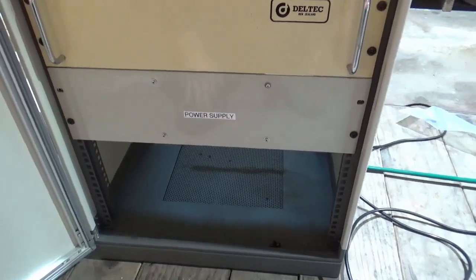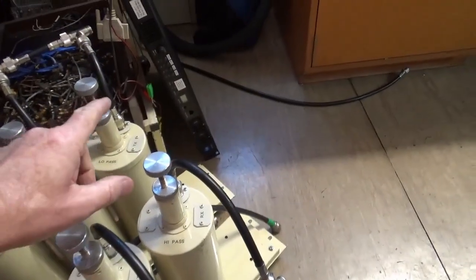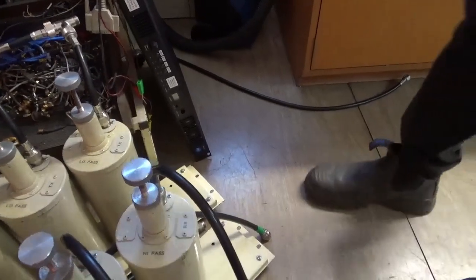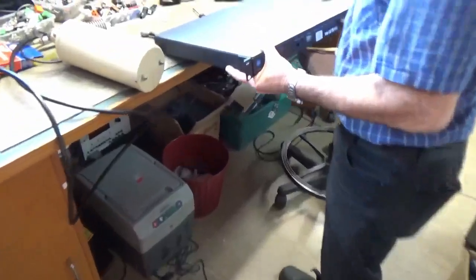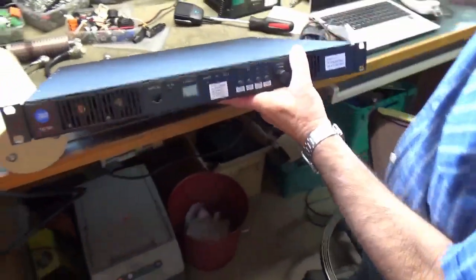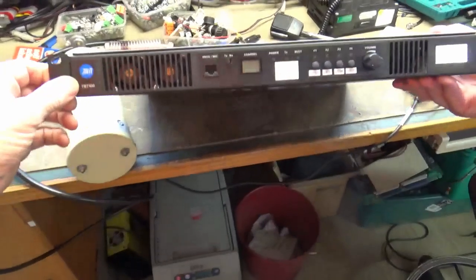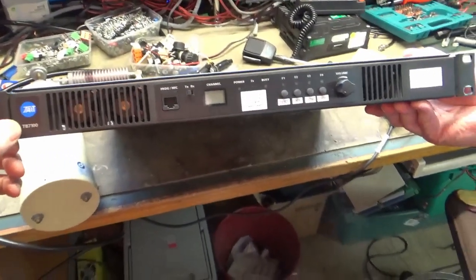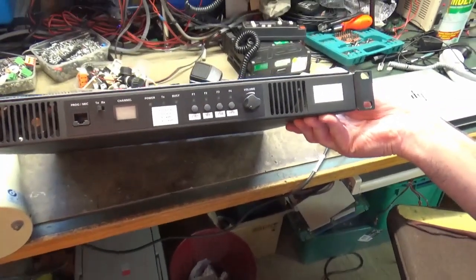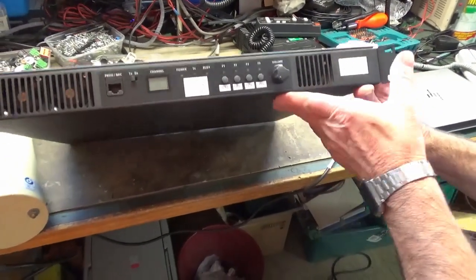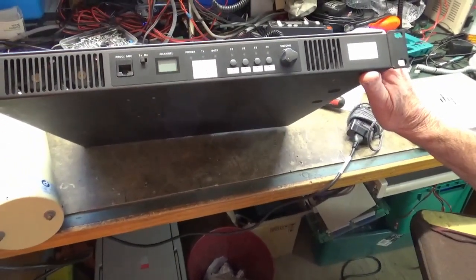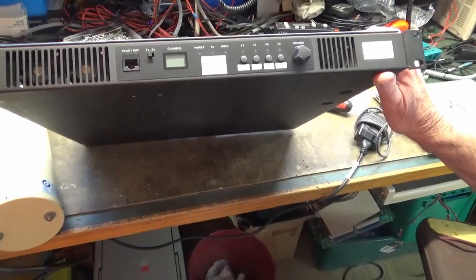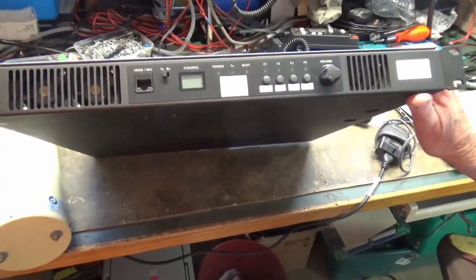The repeater itself has been donated by the radio amateur club in Wangaray. This is a Tait TB7100, actually made out of two Tait TM mobile radios. There's essentially two radios in the box - one is configured as the transmitter and one is configured as the receiver.